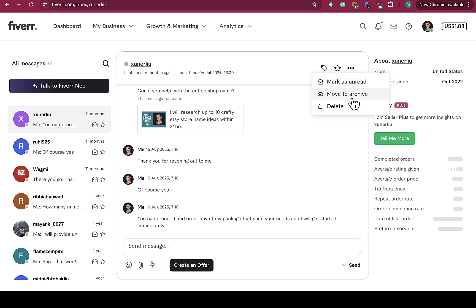So these are the options you have. You don't actually have an option to delete a particular message in chat, but there's an option where you can delete chats on Fiverr.